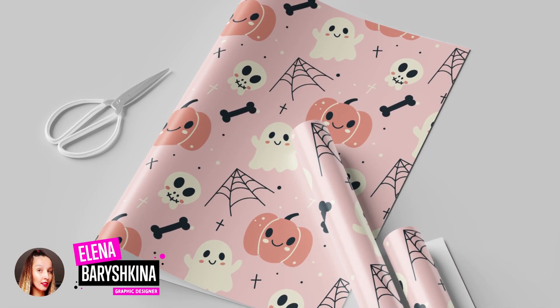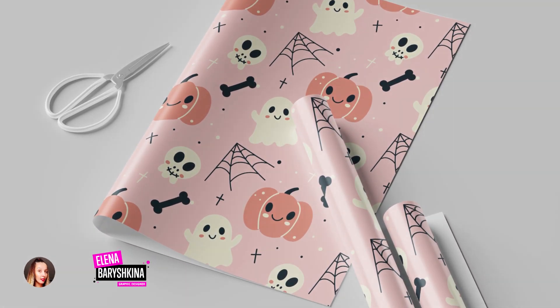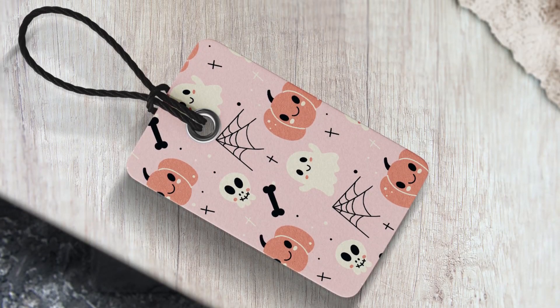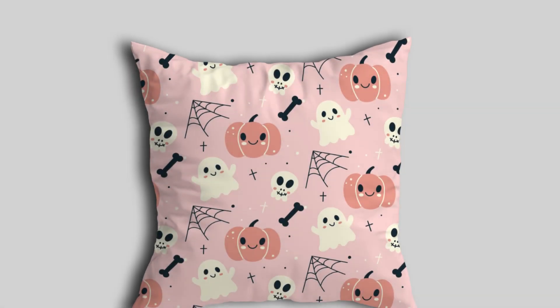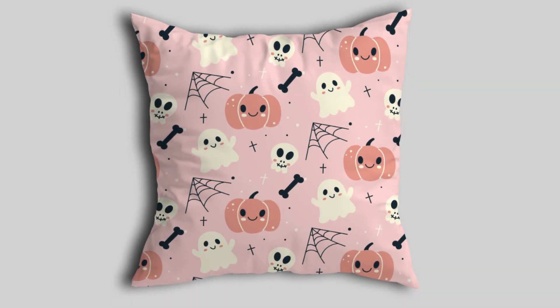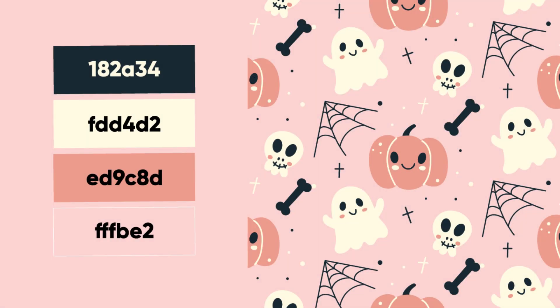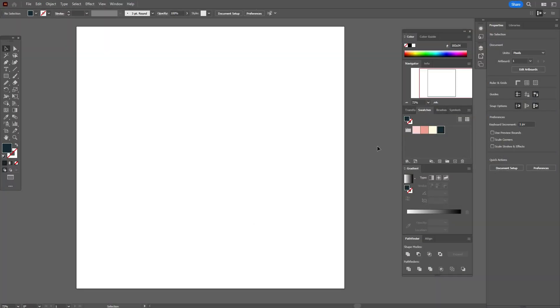Hey guys, my name is Elena, I'm a graphic designer and today I'm going to show you how to draw a Halloween pattern in Adobe Illustrator. If you're interested, please keep watching. This is the size of my workspace and these are the colors I'm going to use in my tutorial. If you want to download the original vector file, you can find it on my Patreon page — the link will be below.